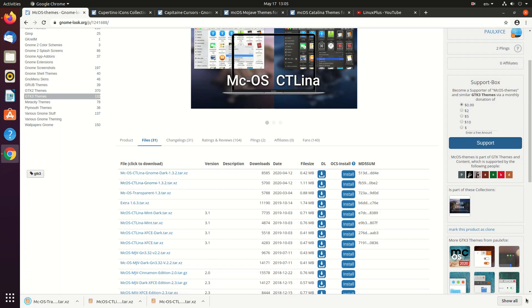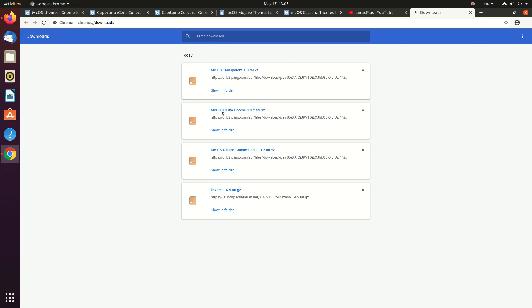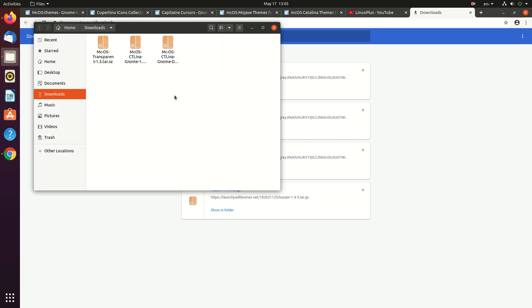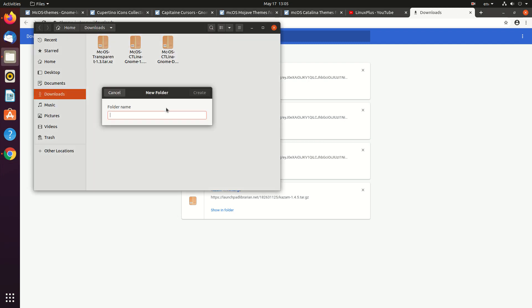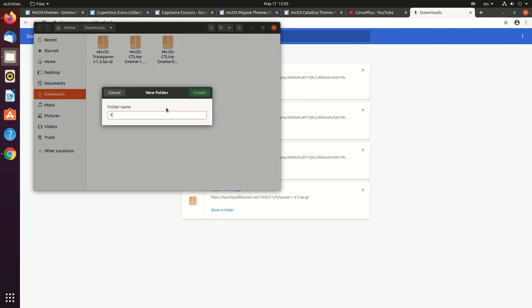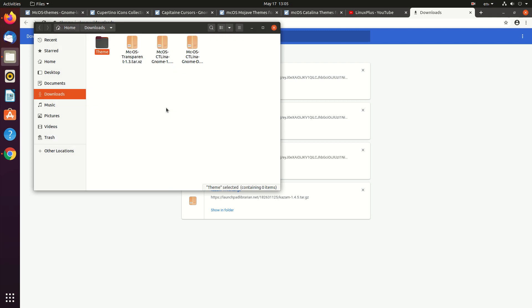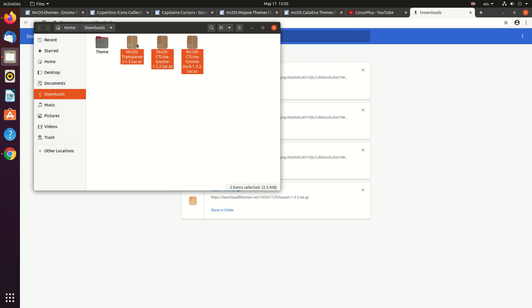I've downloaded all three of them. Now let's create a folder called 'themes' — this is where the themes folder will go.